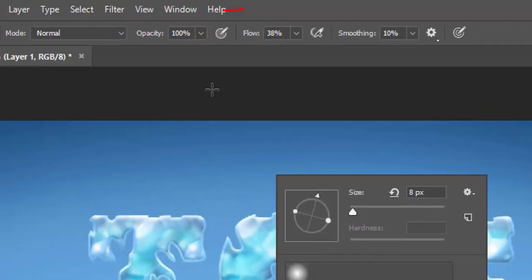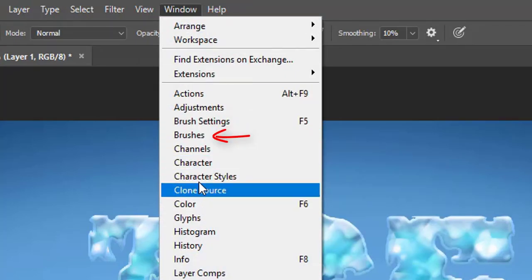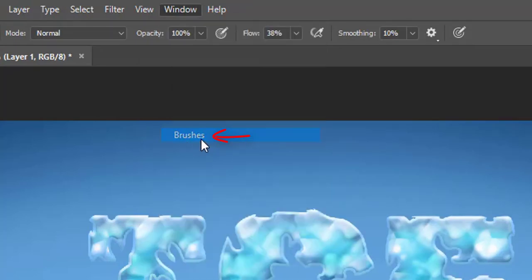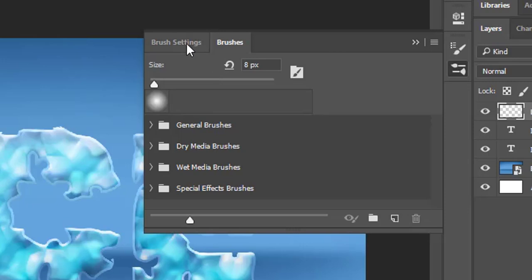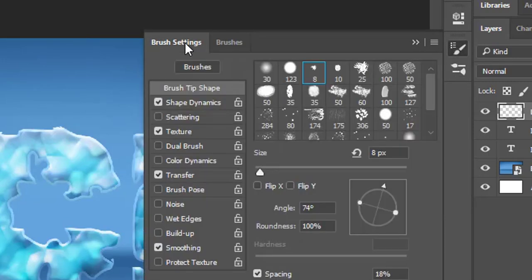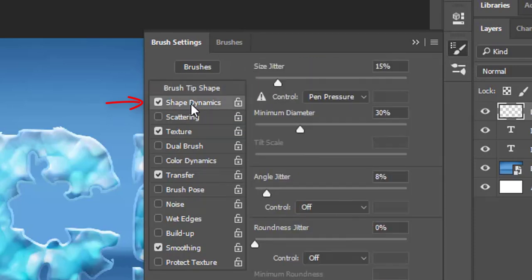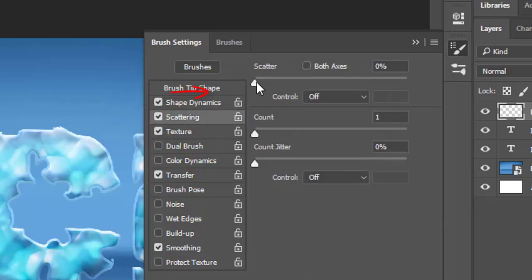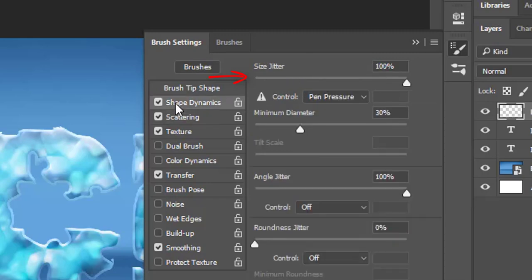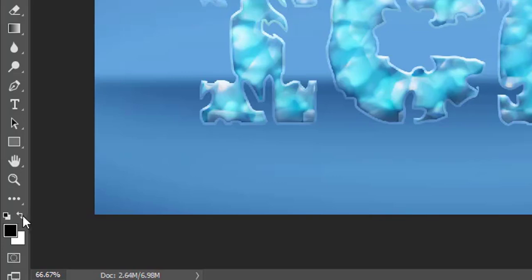Then go to the window menu and click on brush settings to modify the brush for creating a snow effect. Click on the dynamic shapes. Move the size jitter slider to 100%. Move the angle jitter slider also to 100%. Then click on the scattering and move scatter slider little less of its half. Click OK and go to the main screen.